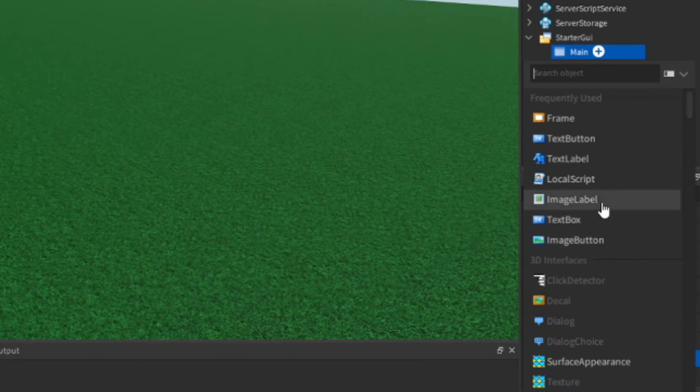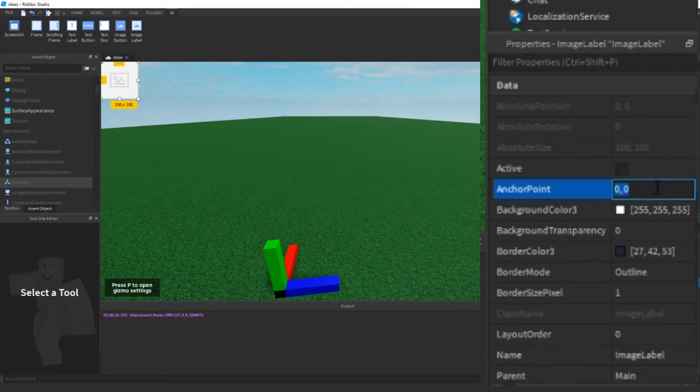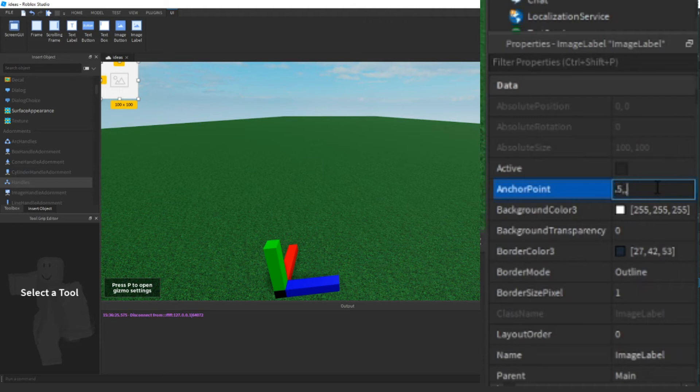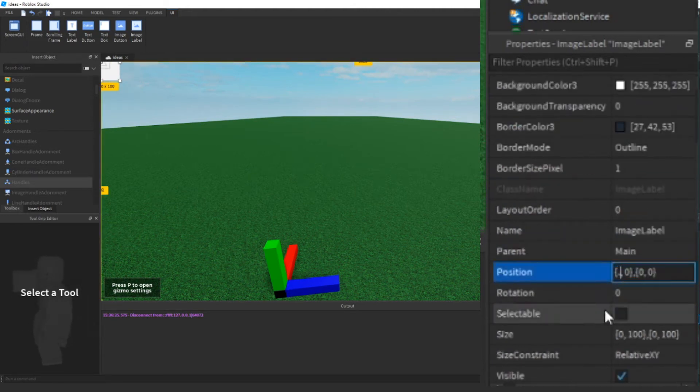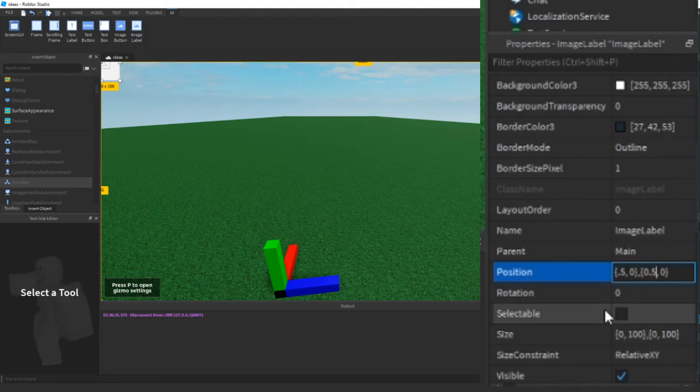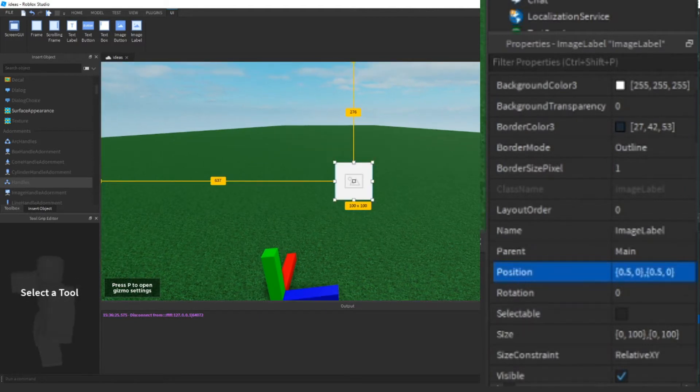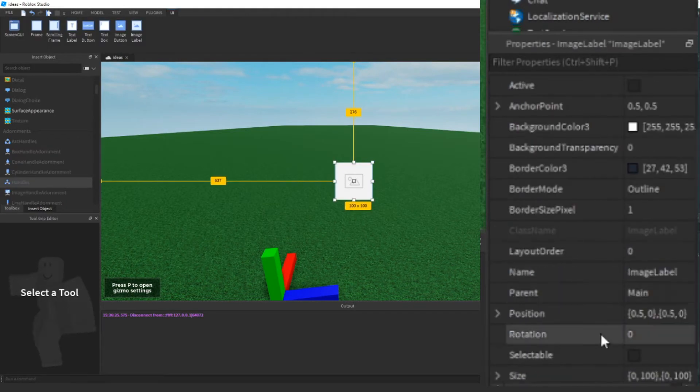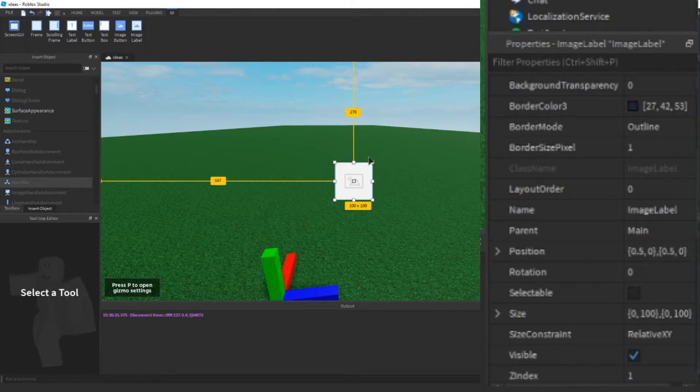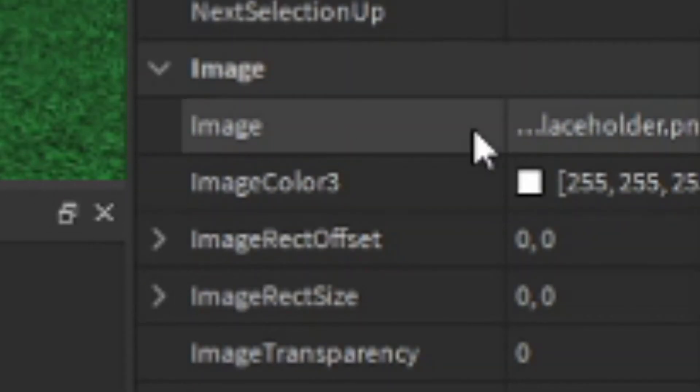Then we're going to insert an object to the ScreenGui. We're going to add an ImageLabel and I'm going to add up the properties. The only way to make this work is to make the size square. If you go to the image properties, this is where you put your image. I'm going to do that as soon as I can.